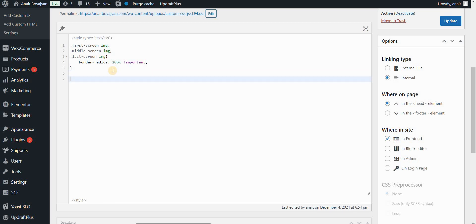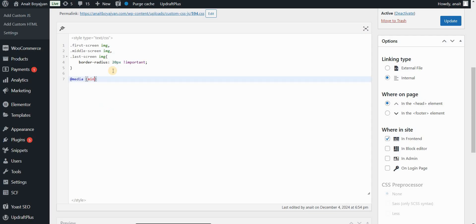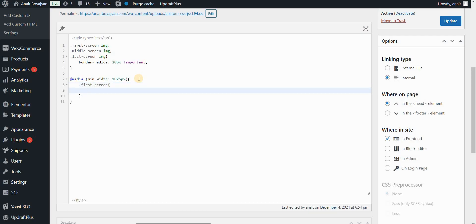Now we start the actual CSS code for this effect. First we type a media query targeting only desktop devices, using min-width 1025px. Inside, we style '.first-screen' — by default I want the opacity of this image to be 1, so it shows as soon as the page opens. We will change this opacity to achieve the effect, setting it to 0 at some point. We also set the transition property targeting the opacity, using something like 0.025 seconds for a hard effect. If you want a subtle fade, use a higher value like 0.5 seconds.